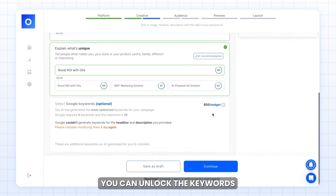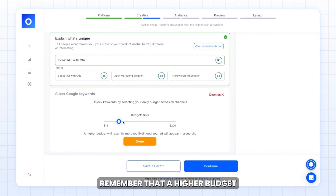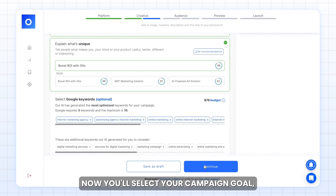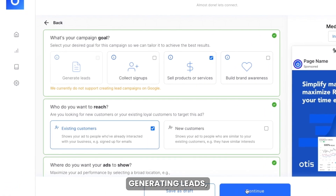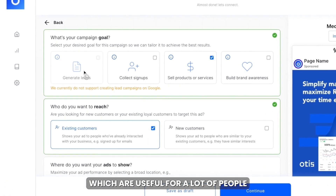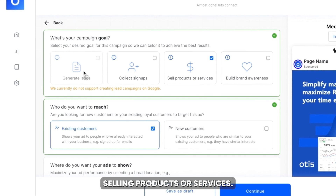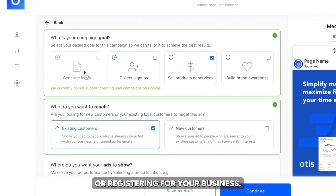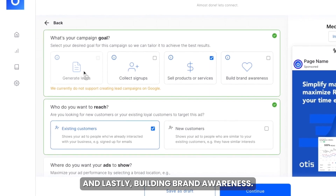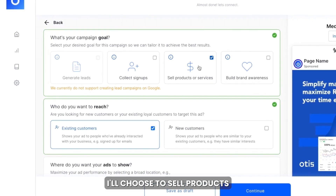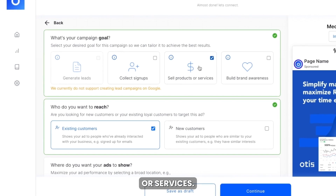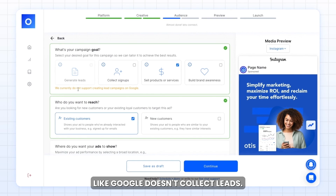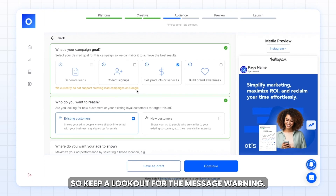You can unlock the keywords by selecting your daily budget across all channels. Remember that a higher budget will increase the likelihood that your ad will appear in a search. Now, you'll select your campaign goal: generating leads to find potential customers, selling products or services, collecting signups for people registering for your business, and lastly, building brand awareness. For this example, I'll choose to sell products or services. Keep in mind that some channels do not support certain campaign goals — like Google doesn't collect leads — so keep a lookout for the warning message.